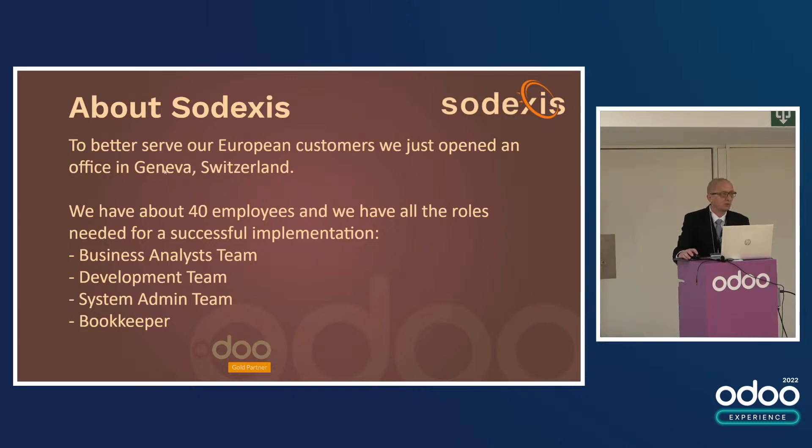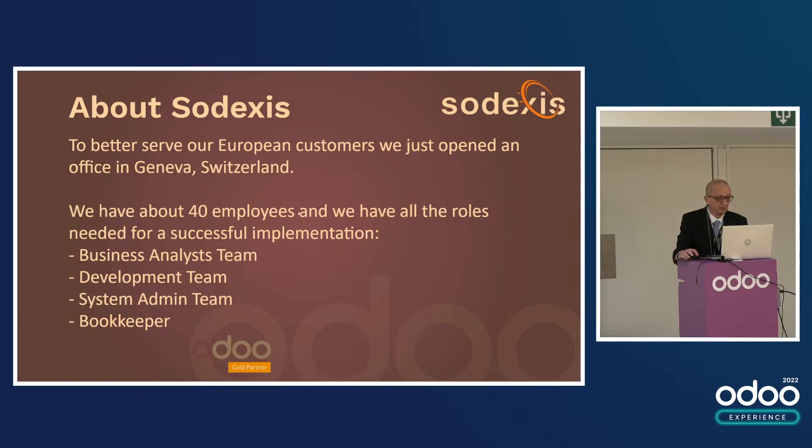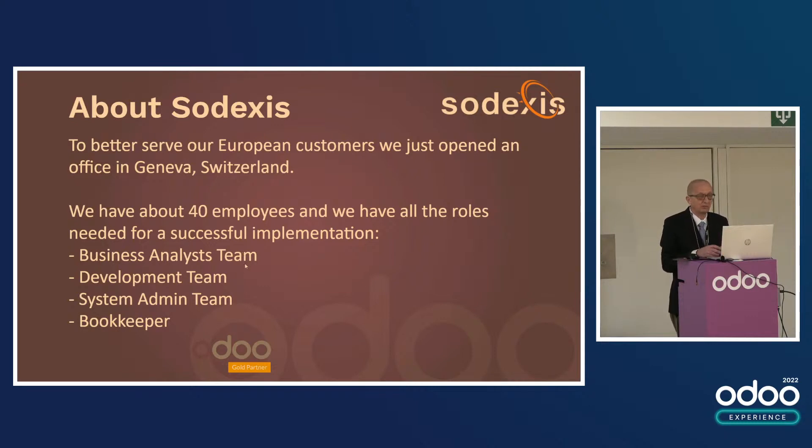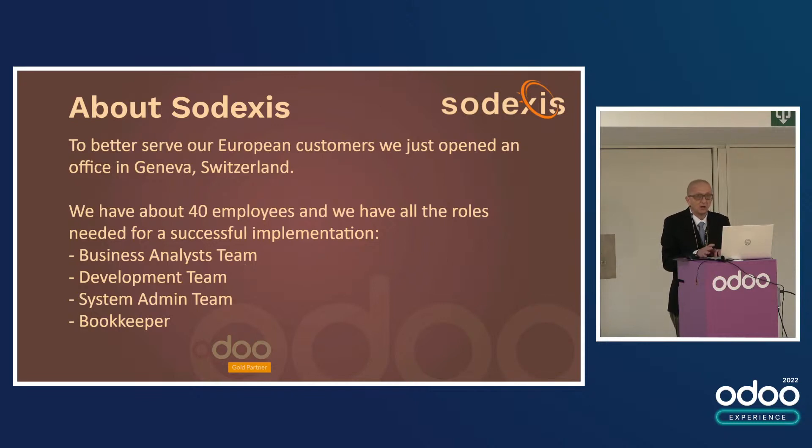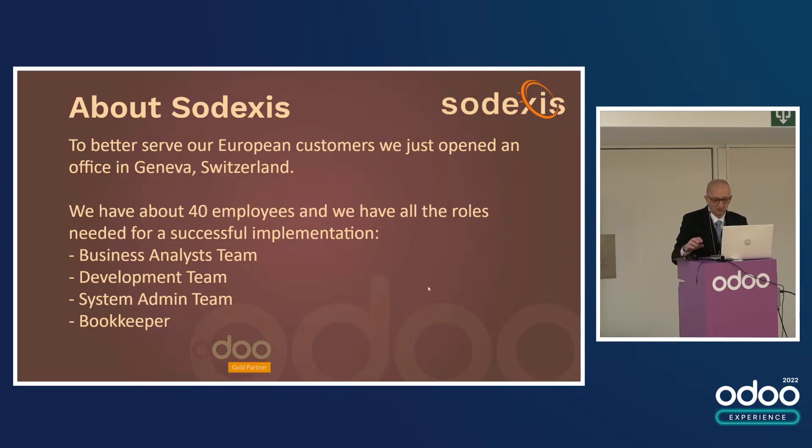At this point we have about 40 employees and we have all the roles needed for a successful implementation - business analyst team, development team, system admin team, and even a bookkeeper in case you need help with accounting. We can help you at any level. We've helped very small companies that don't have any IT department where we do it all, and also very large companies where we just provide the missing information.